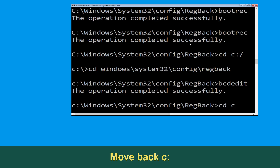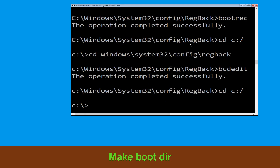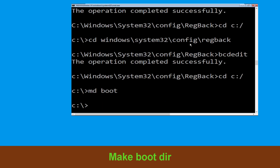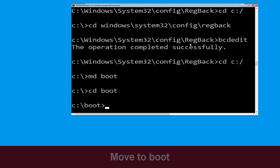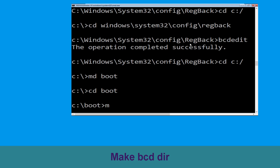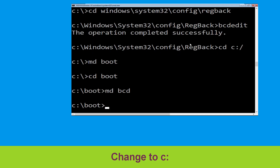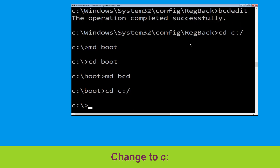Type CD C:\ and hit Enter. Now type CD boot and hit Enter. Then type CD boot and hit Enter again. Now type md bcd and hit Enter. Then type CD C:\ and hit Enter.